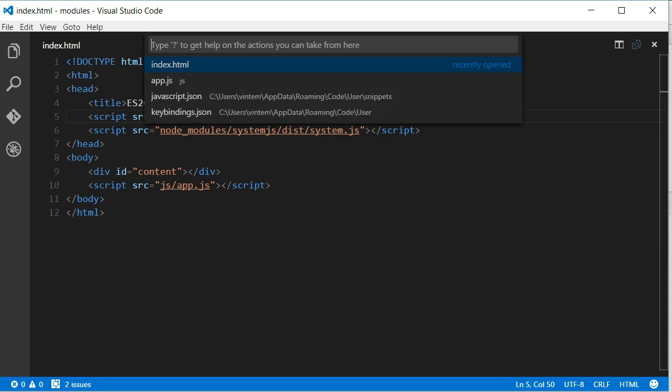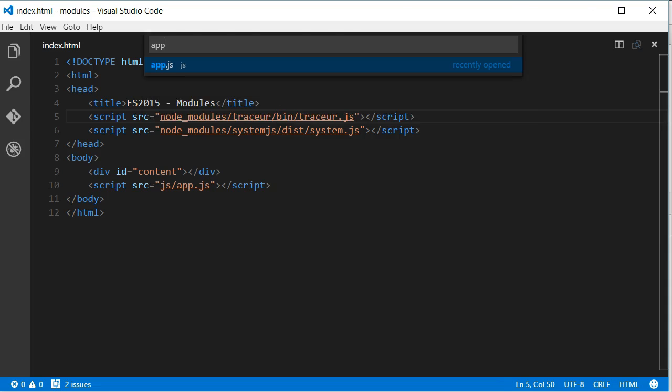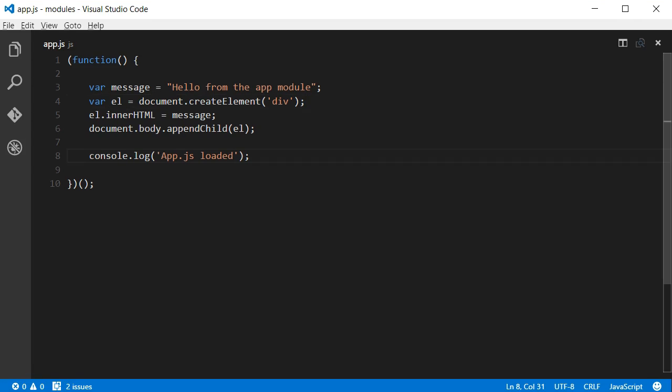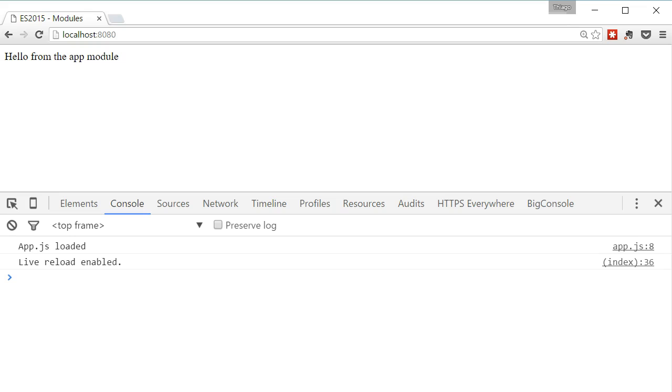Looking at the app.js file, we can see that it is a very simple script that adds a div element with some message to the body of the page. The important thing here is that this script is surrounded by an immediately invoked function expression, also known as IIFE. This is a very common technique used to isolate variables and functions so they won't pollute the global scope. As we can see, if we look for the message variable in the global scope, we won't find it.